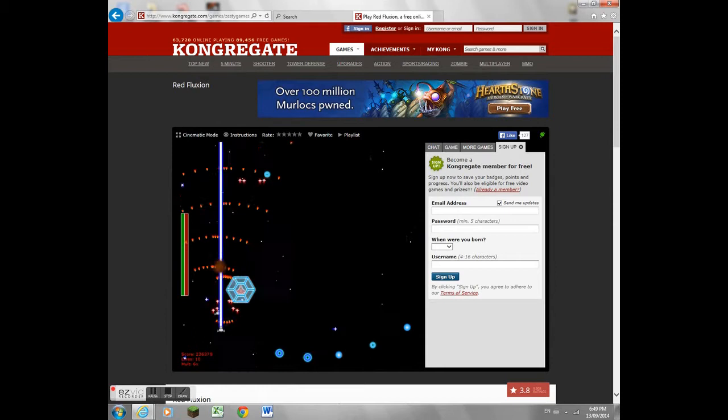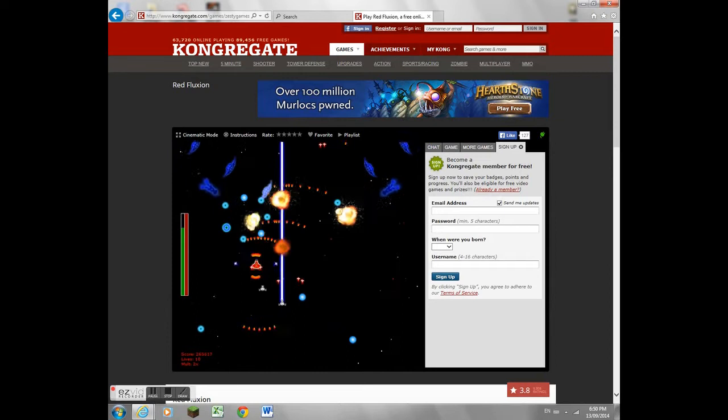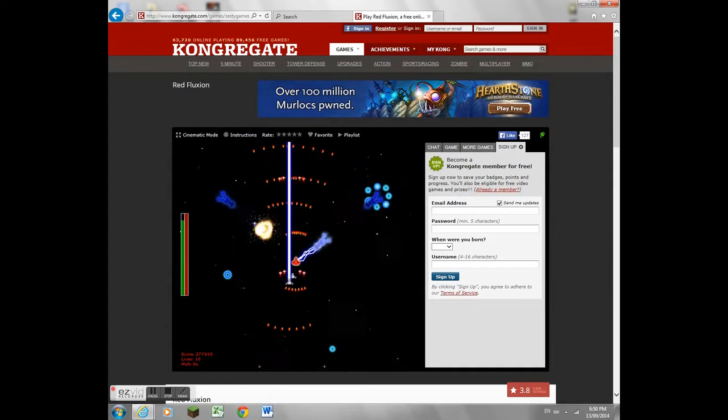So basically, the green bar on the left is my health, and the bar to my right, which is the red bar, is my energy, in which I can unleash a special power. In this case, it is a giant barrage of bullets that'll wipe everything in sight.